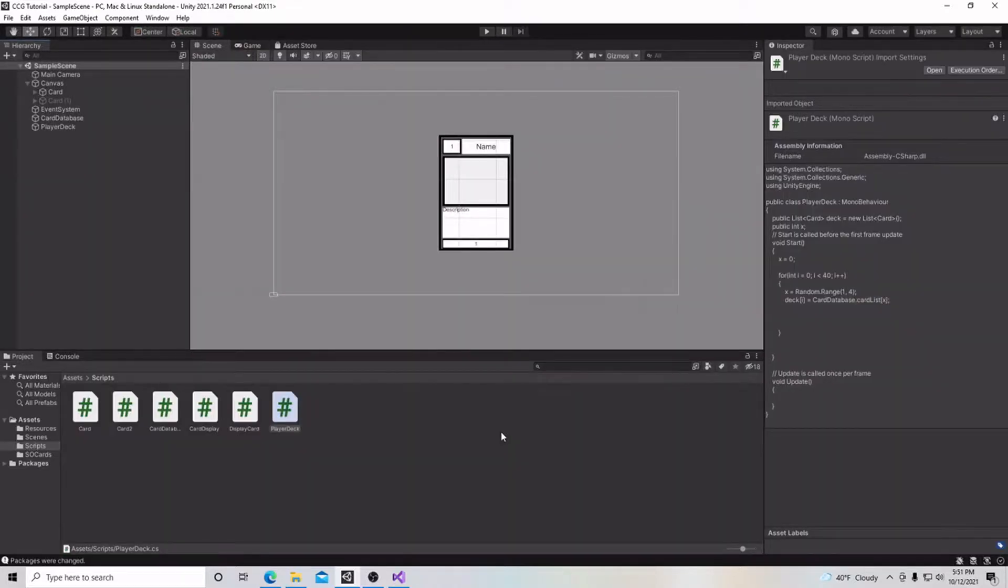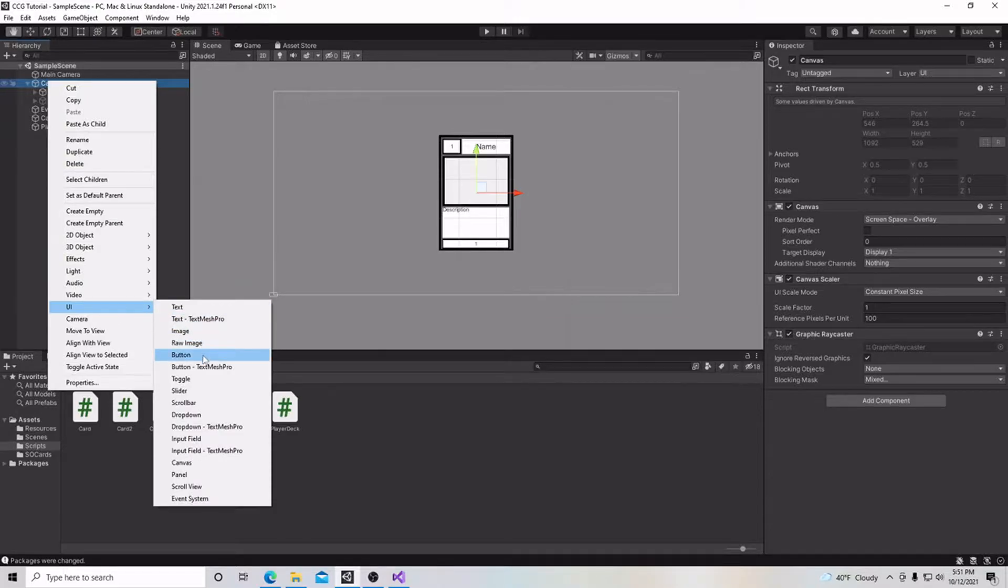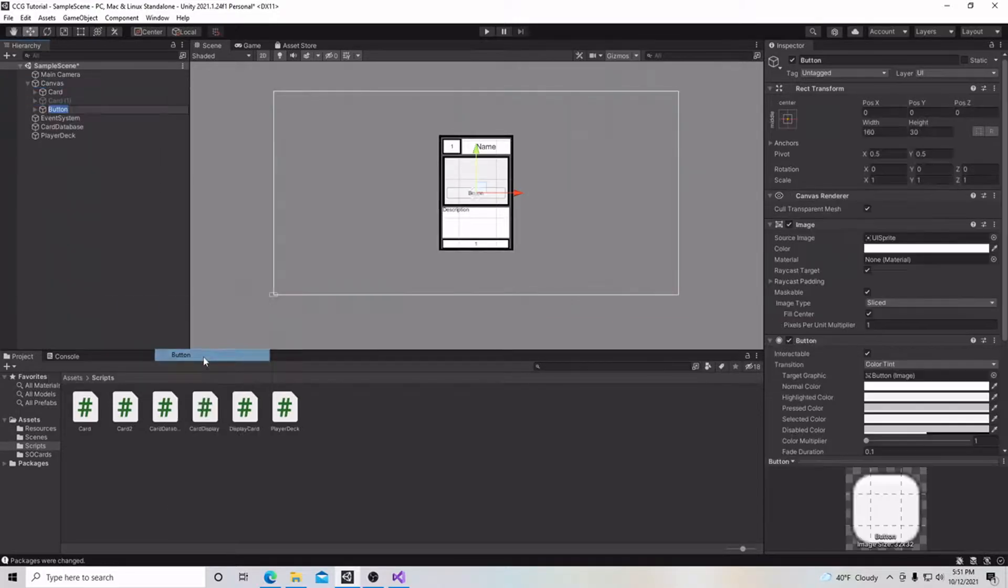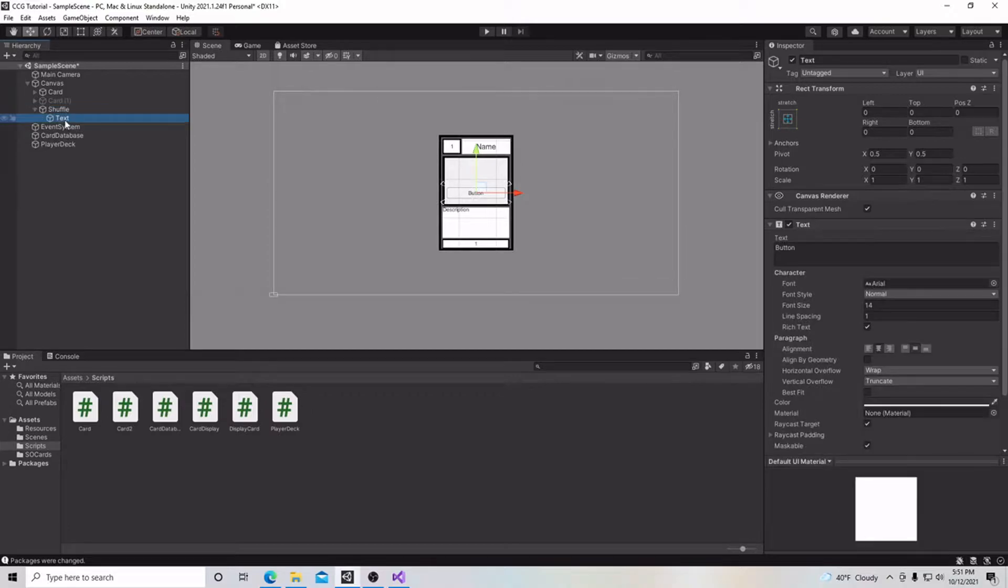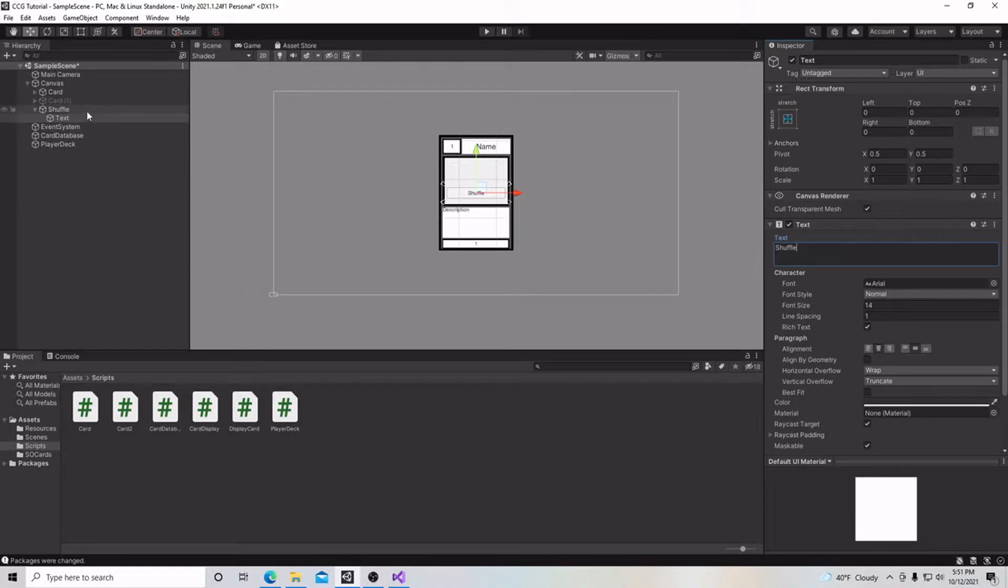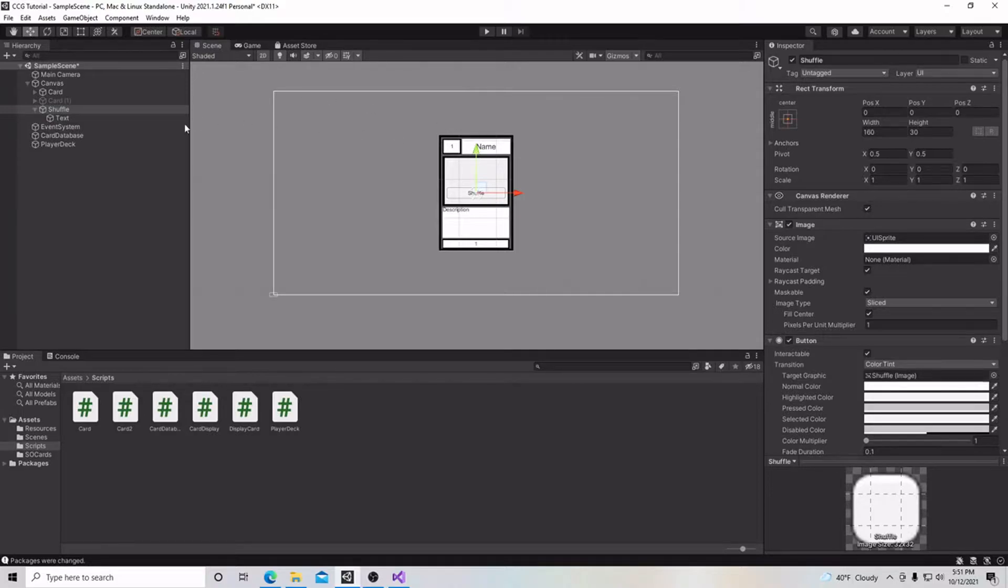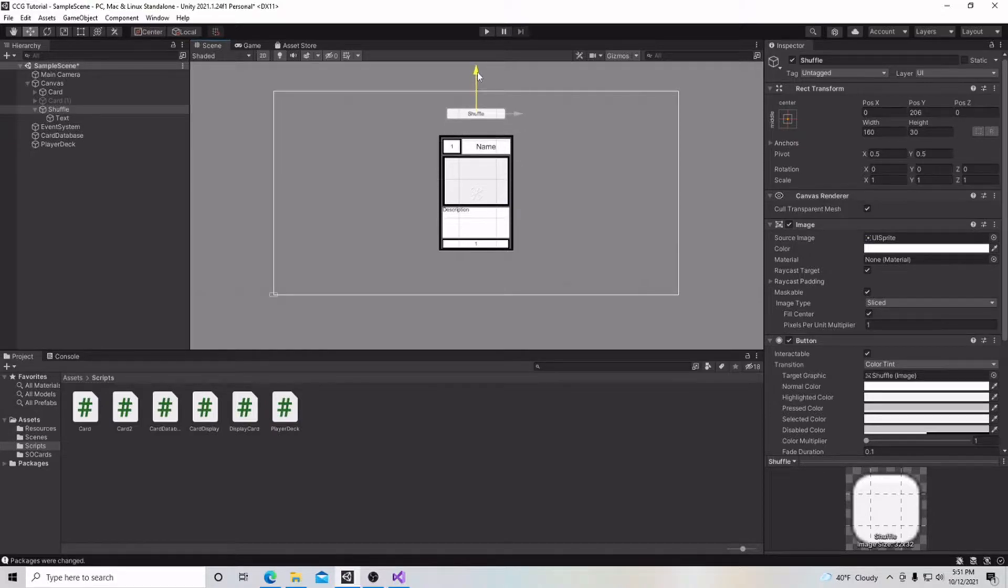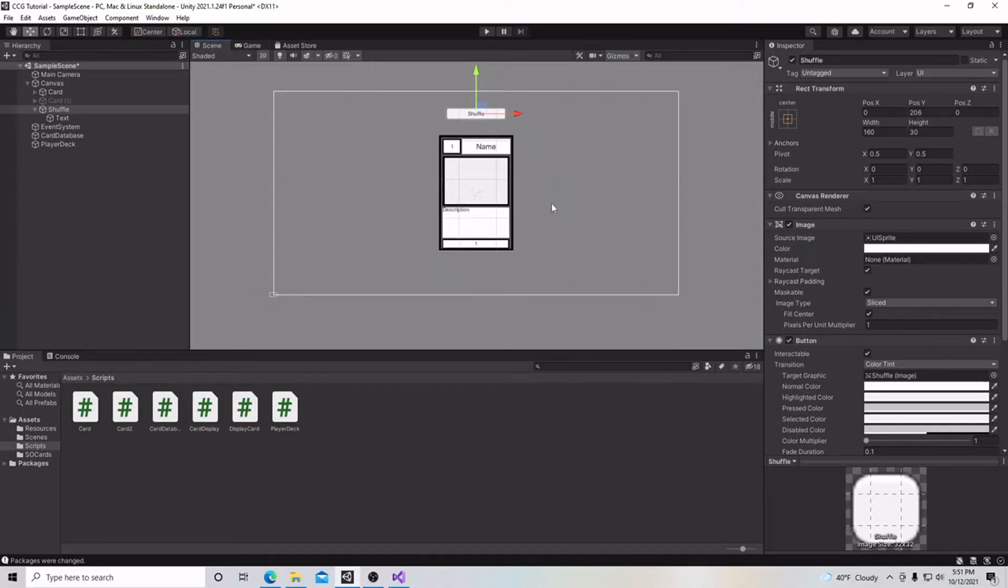The first thing we're going to do is go to our canvas, right-click on the word canvas, go down to UI, and then go to button. We're going to call this button shuffle, then drop down this arrow and go to the text and type shuffle here also. Then we're going to click on our shuffle button and transform it to a different location. We're just going to raise this up here just above our card for when we shuffle.